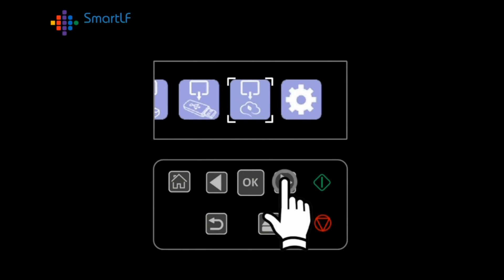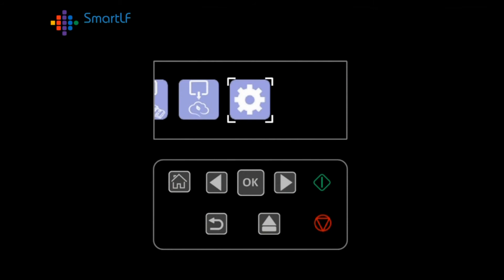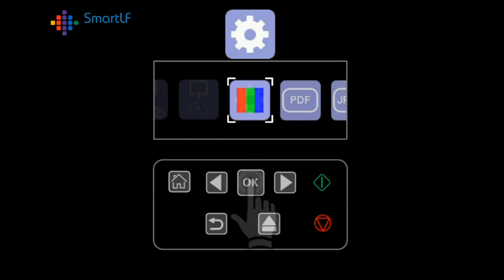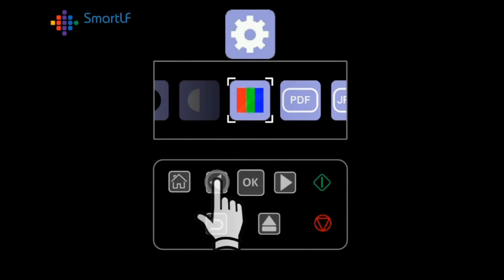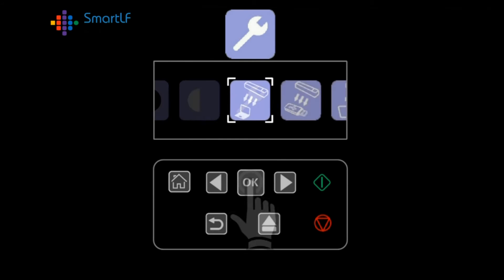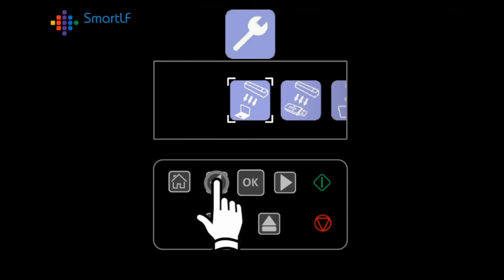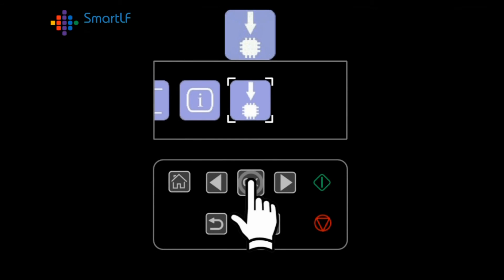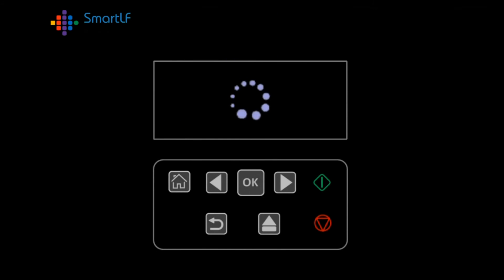Now navigate to Settings, to the Maintenance wrench icon, and finally to the Update firmware icon and press OK. The scanner should reboot itself after completing the firmware update.